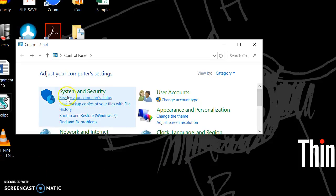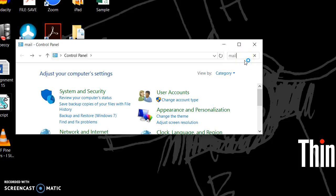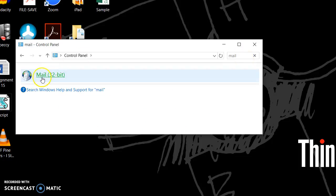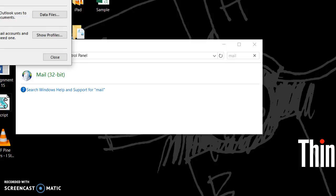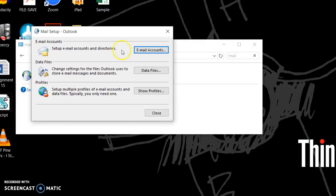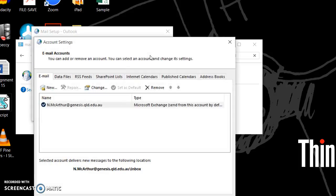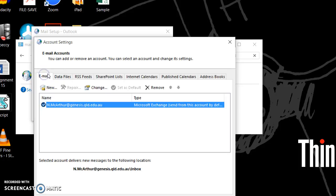To fix the mail issue, open up Control Panel and in the search button just type mail, click on mail, then email accounts, and then just hit the repair button. Once you're in the email tab hit repair, restart your computer and that will fix the issue.